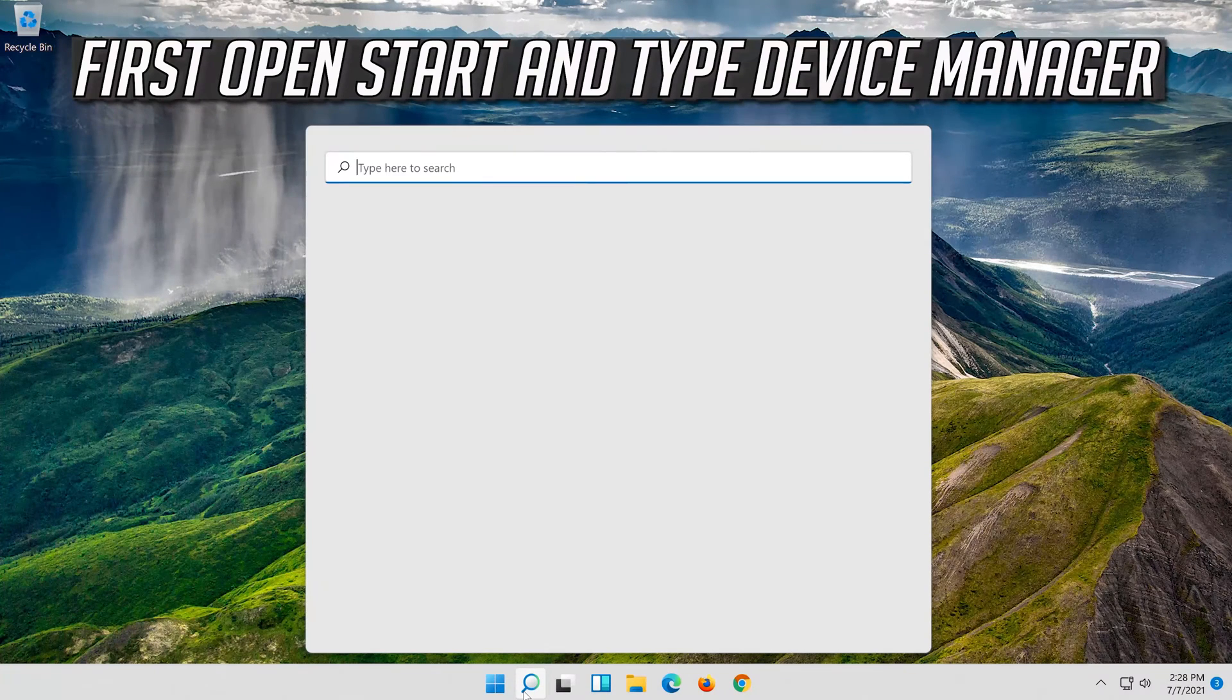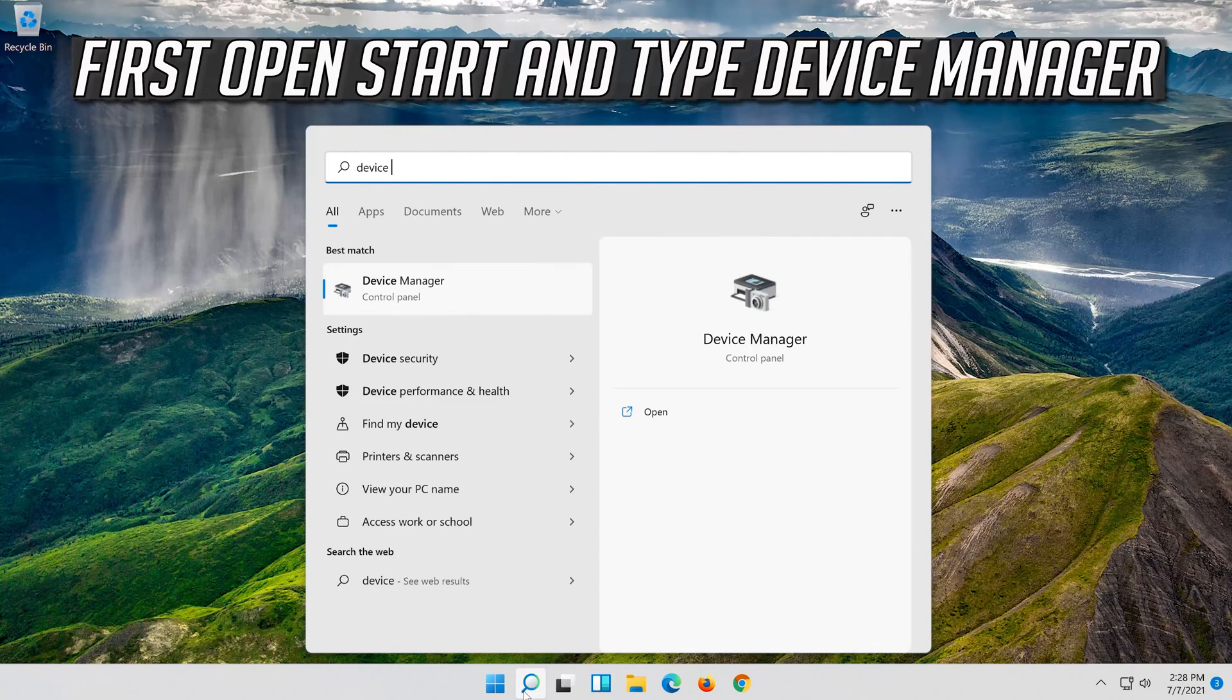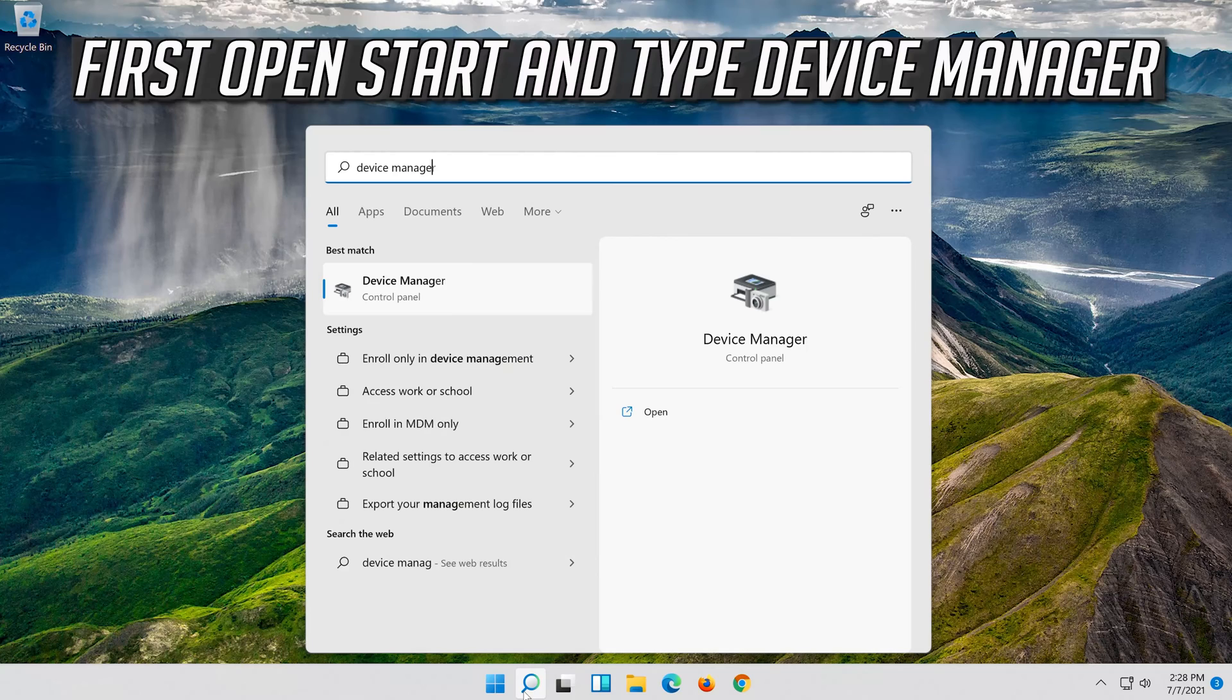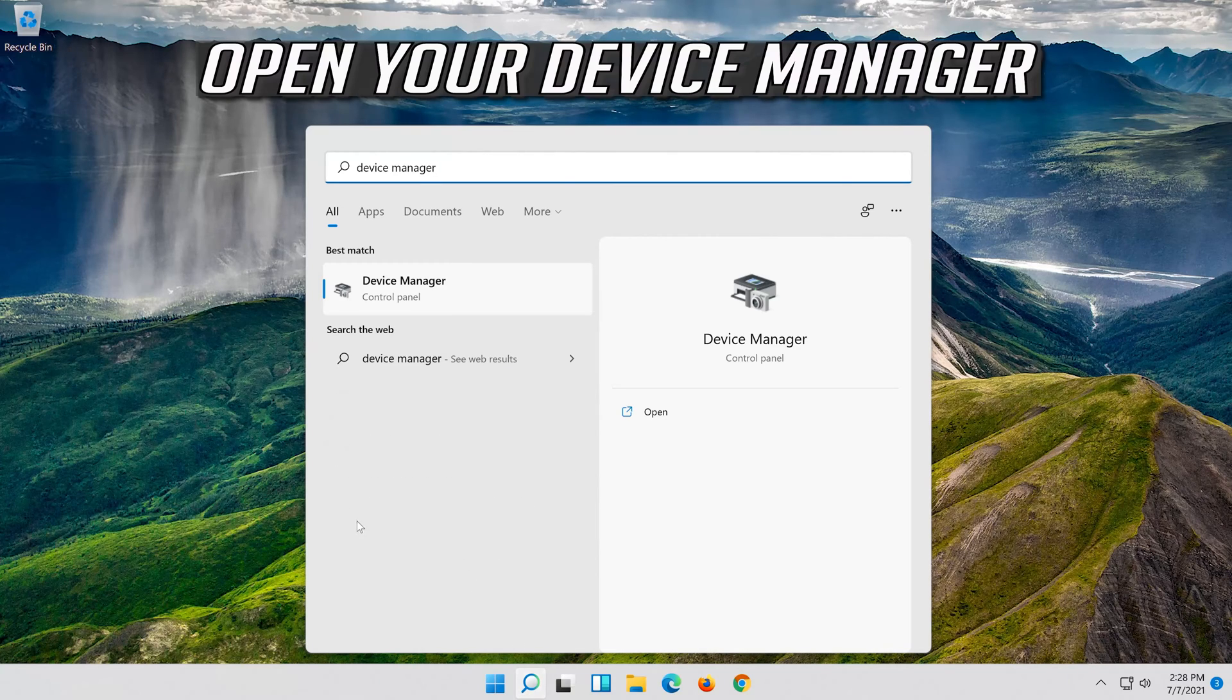If that didn't work, open start and type device manager. Open your device manager.